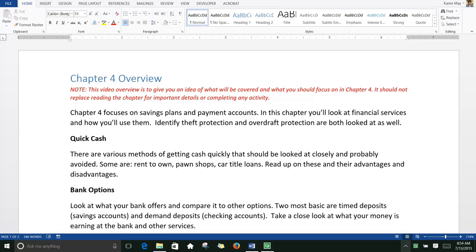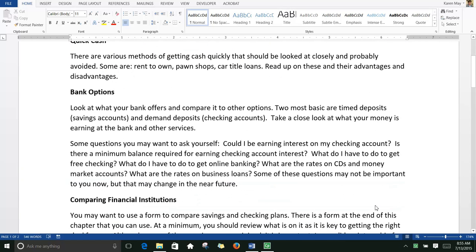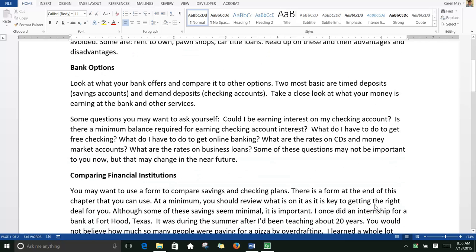Quick cash. There are various methods of getting cash quickly that should be looked at closely and probably avoided. Some are rent-to-own, pawn shops, and car title loans. Read up on these and their advantages and disadvantages. In most cases you'll find that they cost you more — way more.